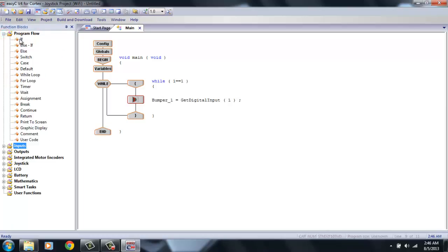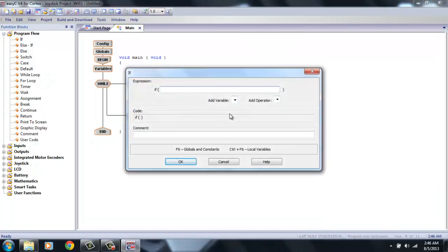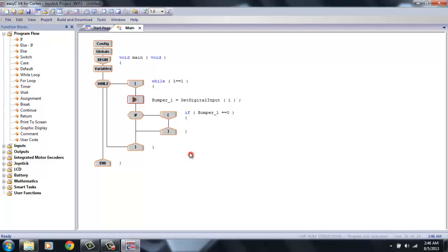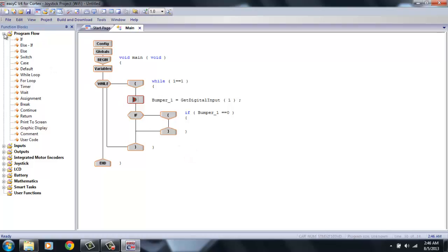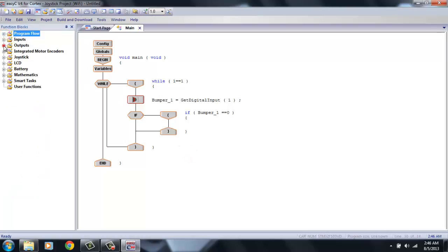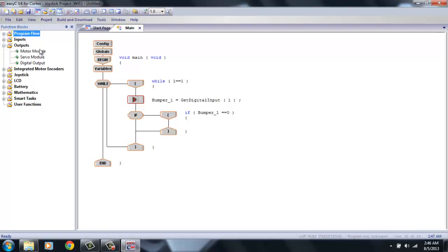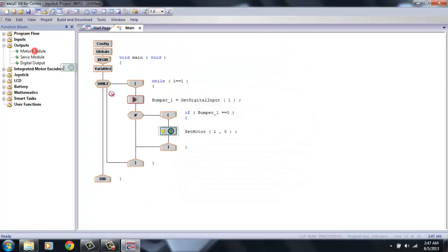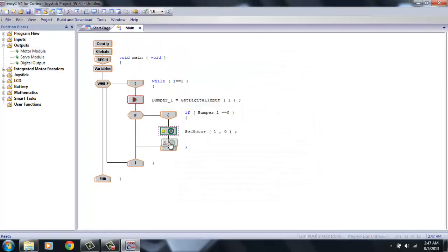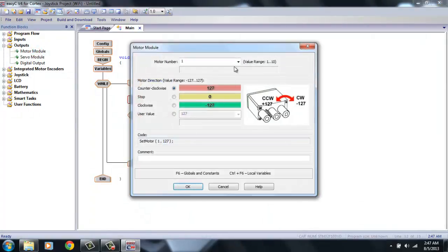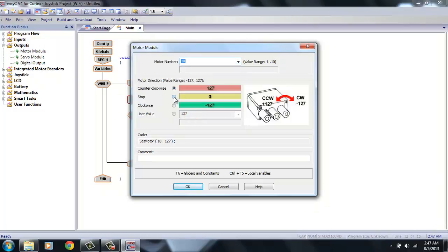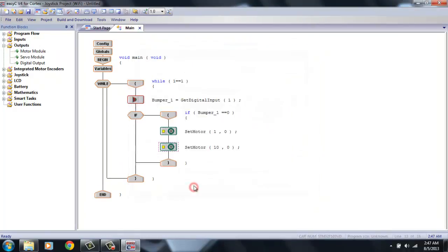So, now let's tell it what to do. In the program flow section, there's an if statement. Add that underneath your bumper switch code. And we're going to say, if our bumper equals 0 or closed, we're going to make my robot stop for 3 seconds. So, motors are in the output section. And I'm going to make my motor stop. Now, if you notice, this is only motor number 1. I also have a motor in port 10, so I have to add a second code. Change the motor number to port 10. Make it stop. And hit OK.